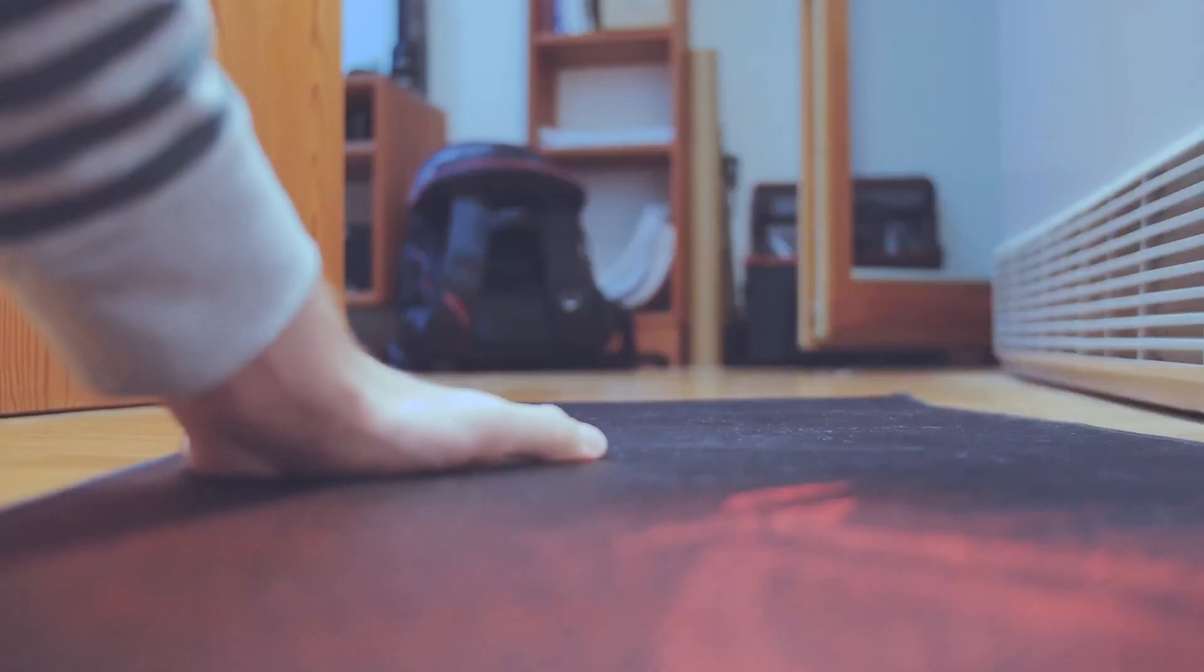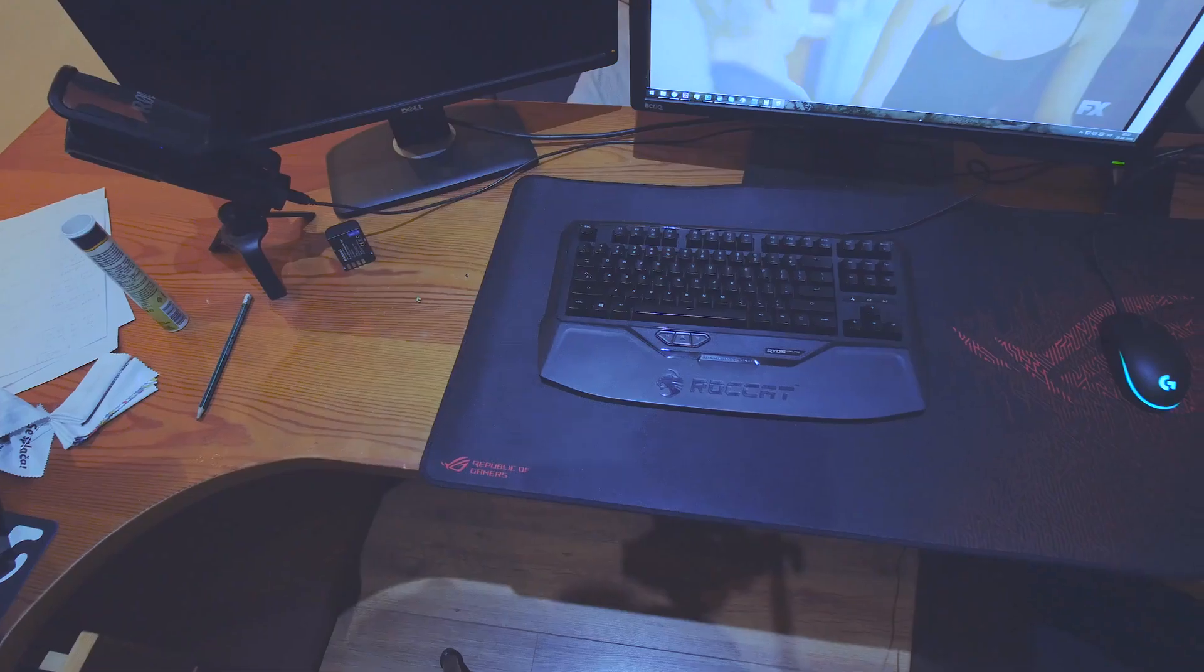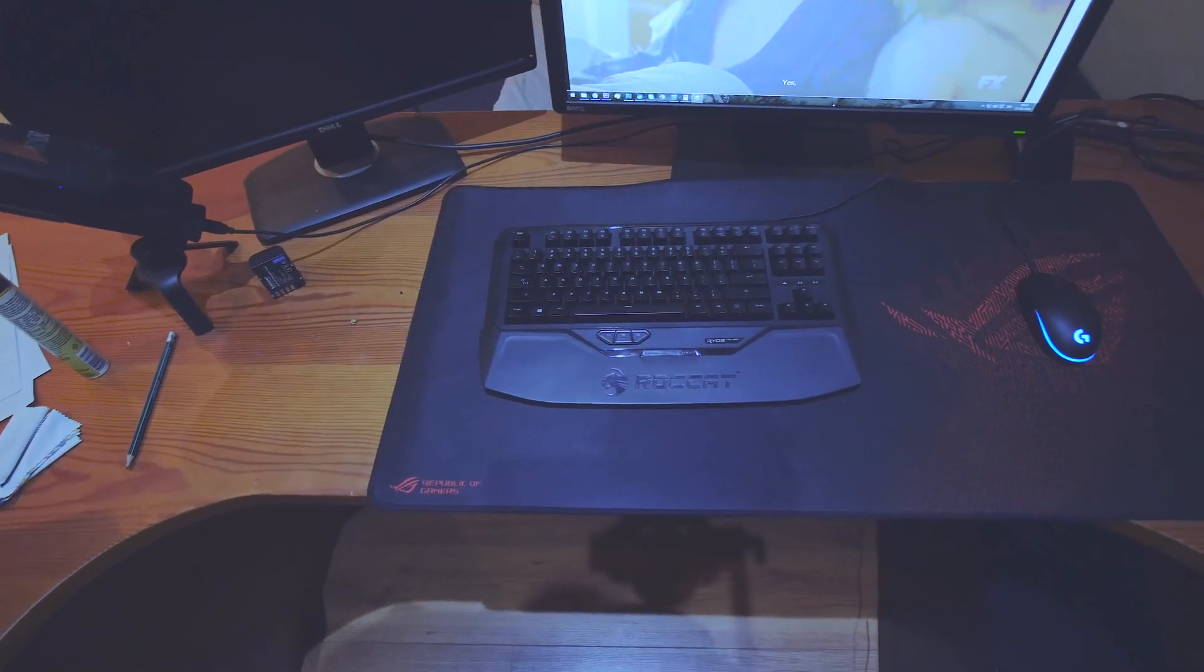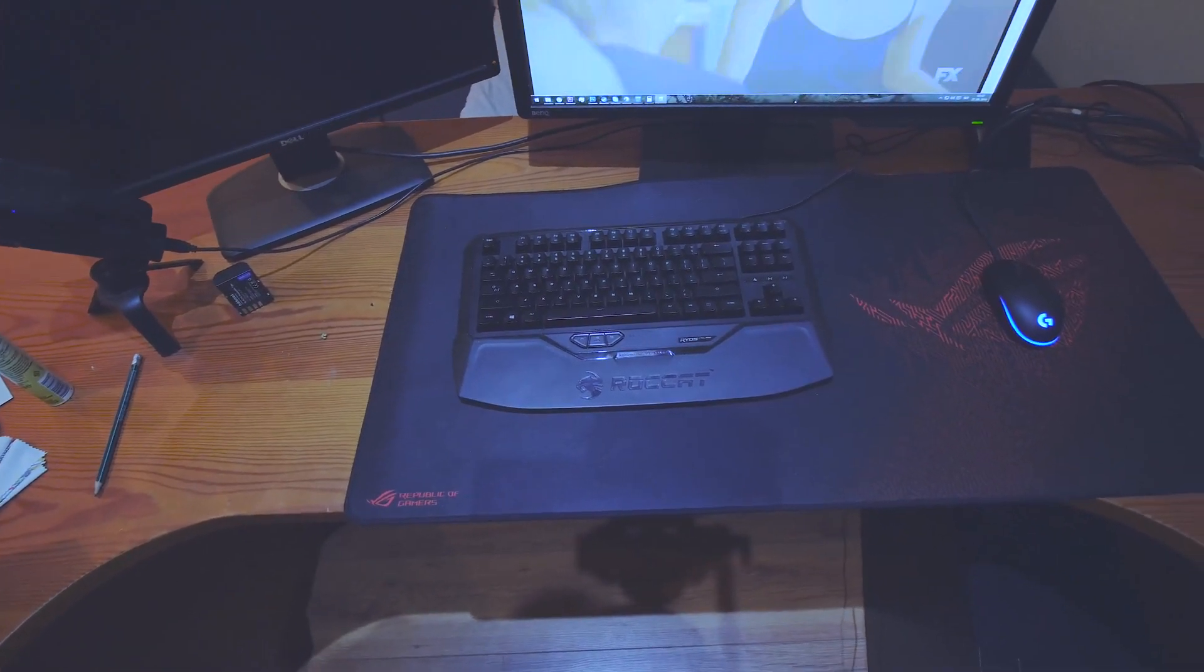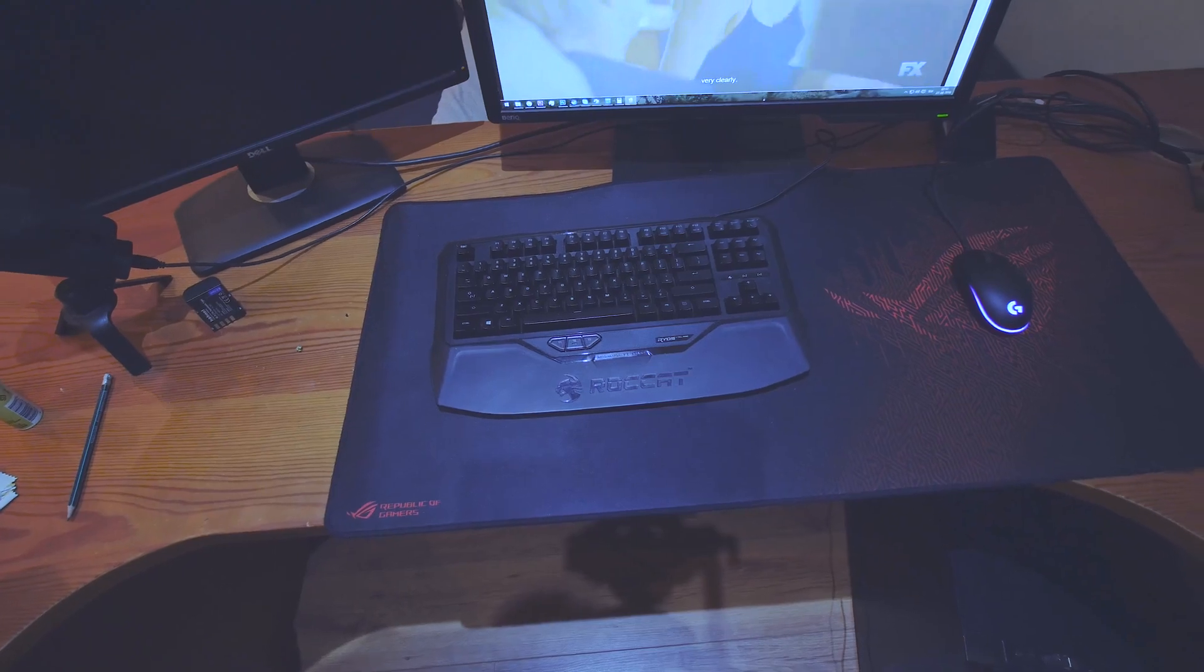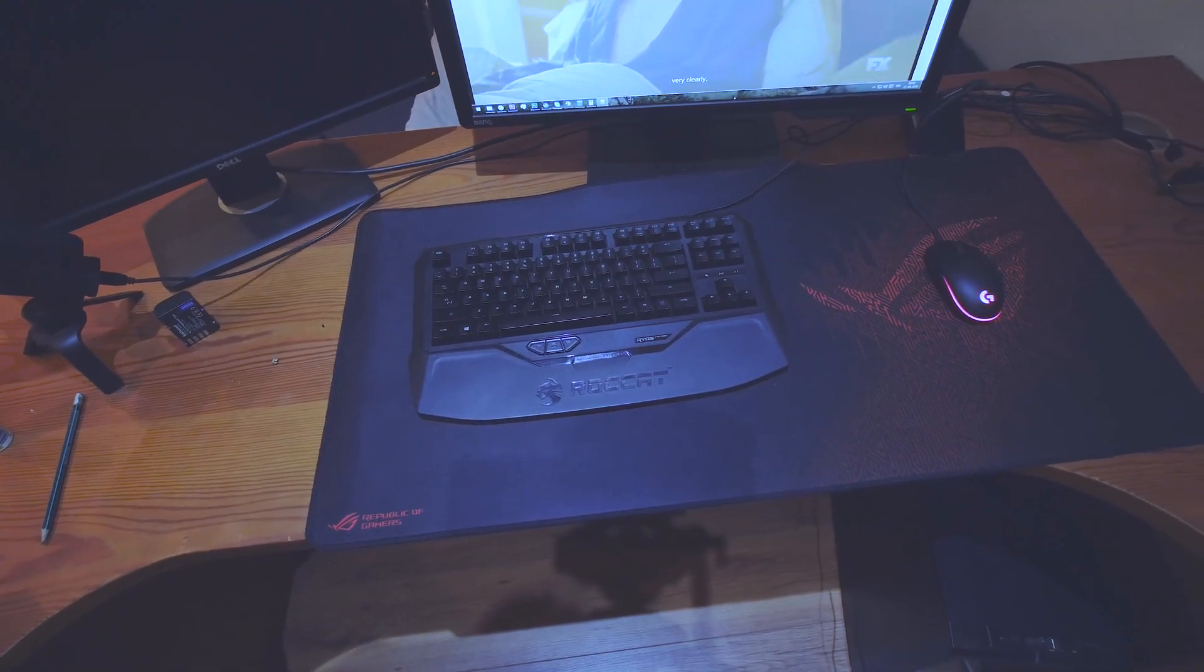Today we are bringing you a short review of the ASUS ROG Sheath, a very big gaming mousepad. It measures 90 by 44 centimeters and is 3 millimeters thick.